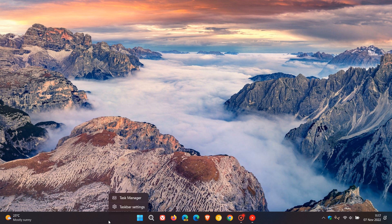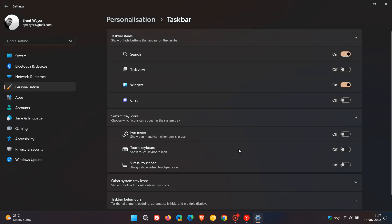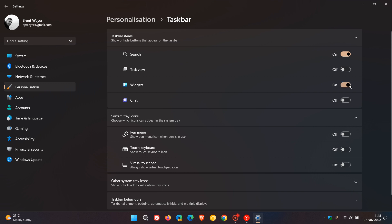we just right-click anywhere on the taskbar, click on taskbar settings, and under personalization, taskbar, taskbar items, you can just toggle that off and you can see widgets has disappeared. If you want to put it back, you can just come back to the personalization taskbar page and you can pop widgets back.